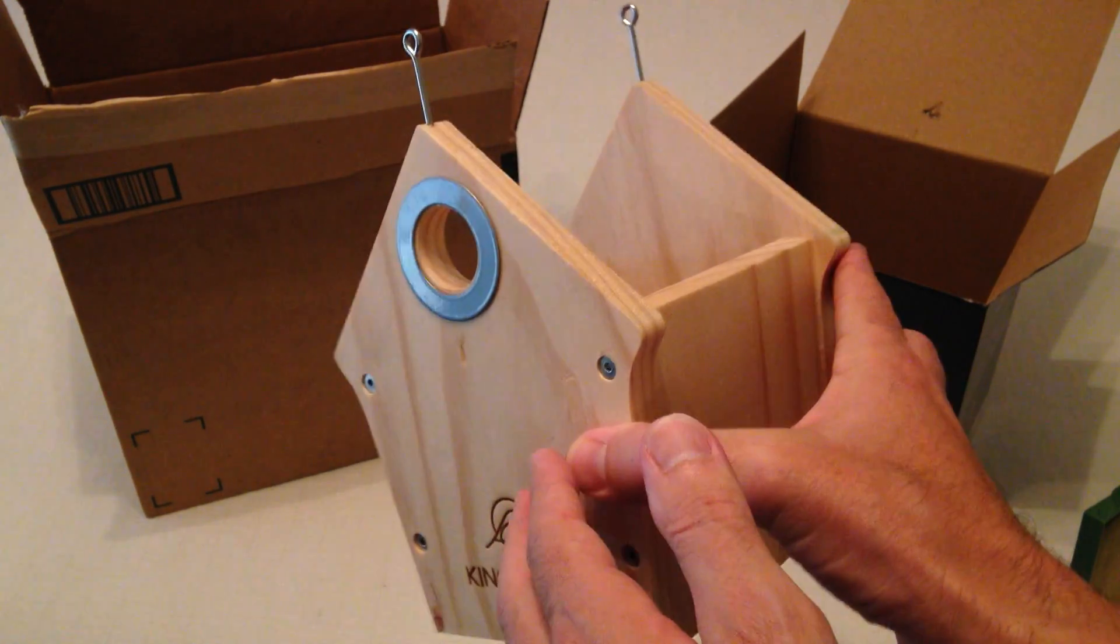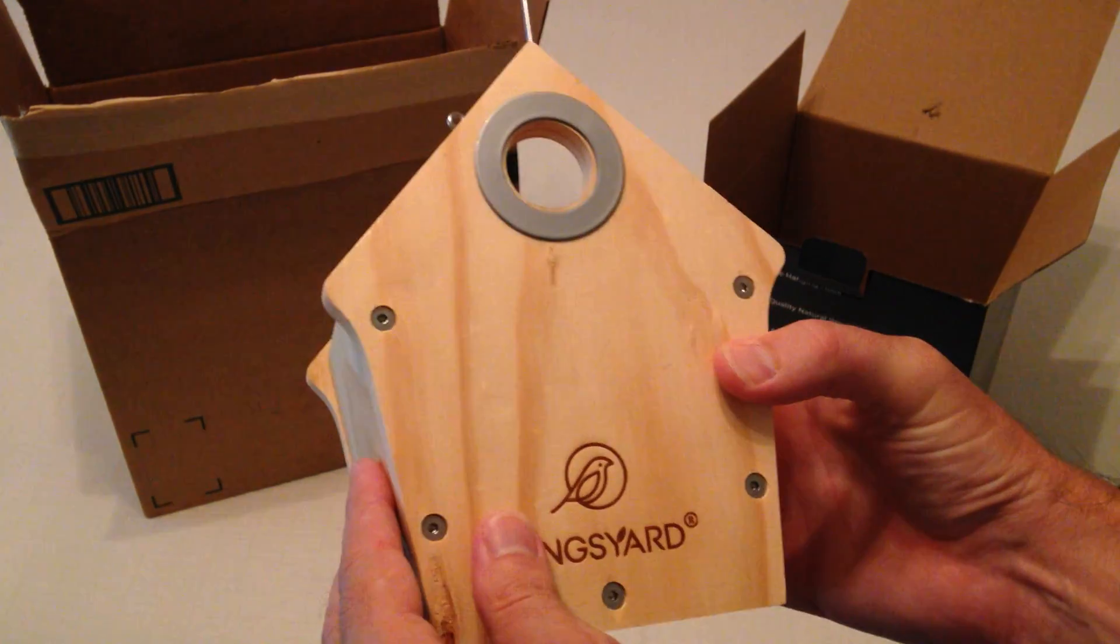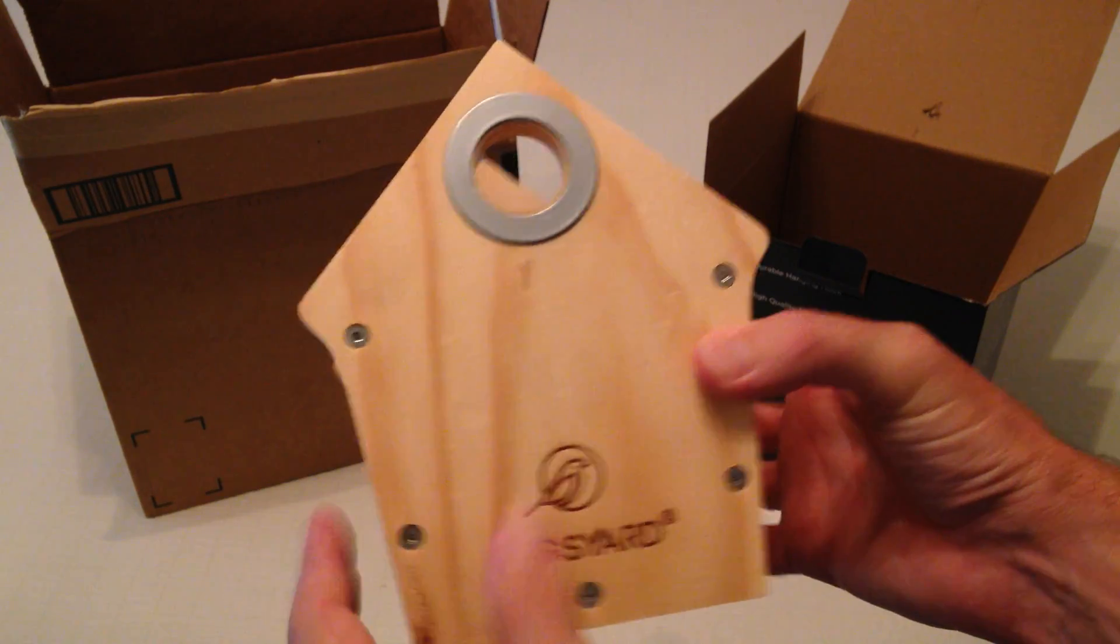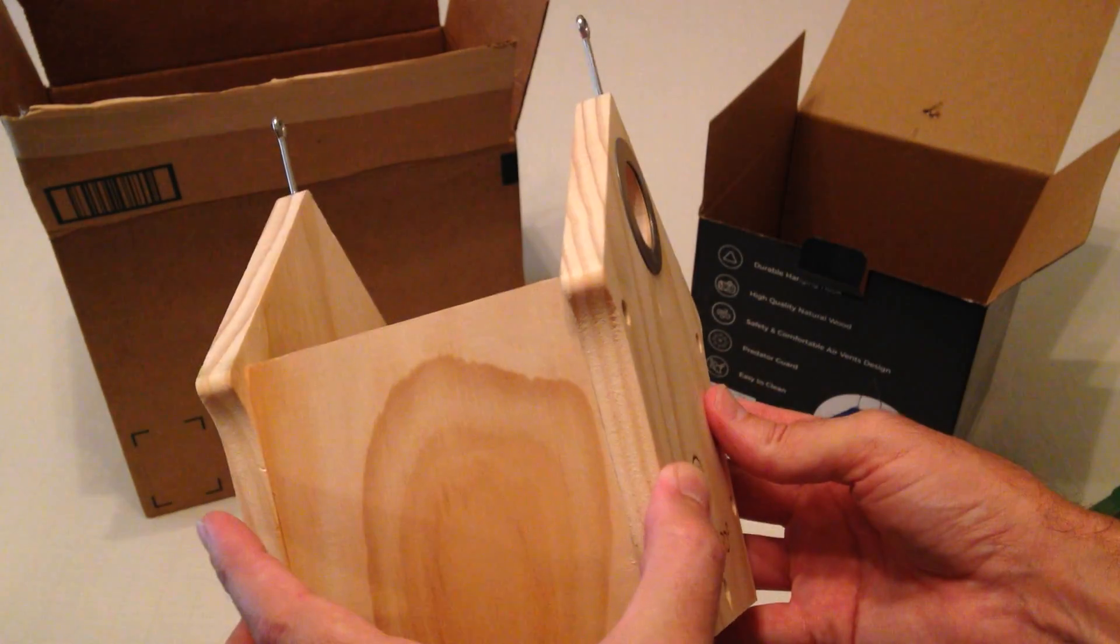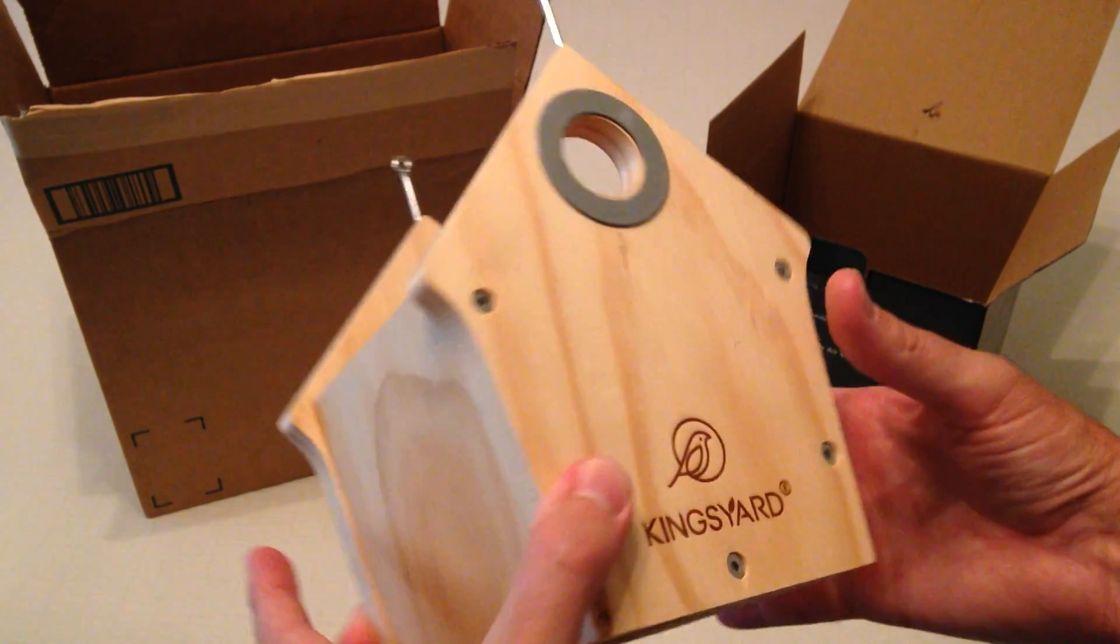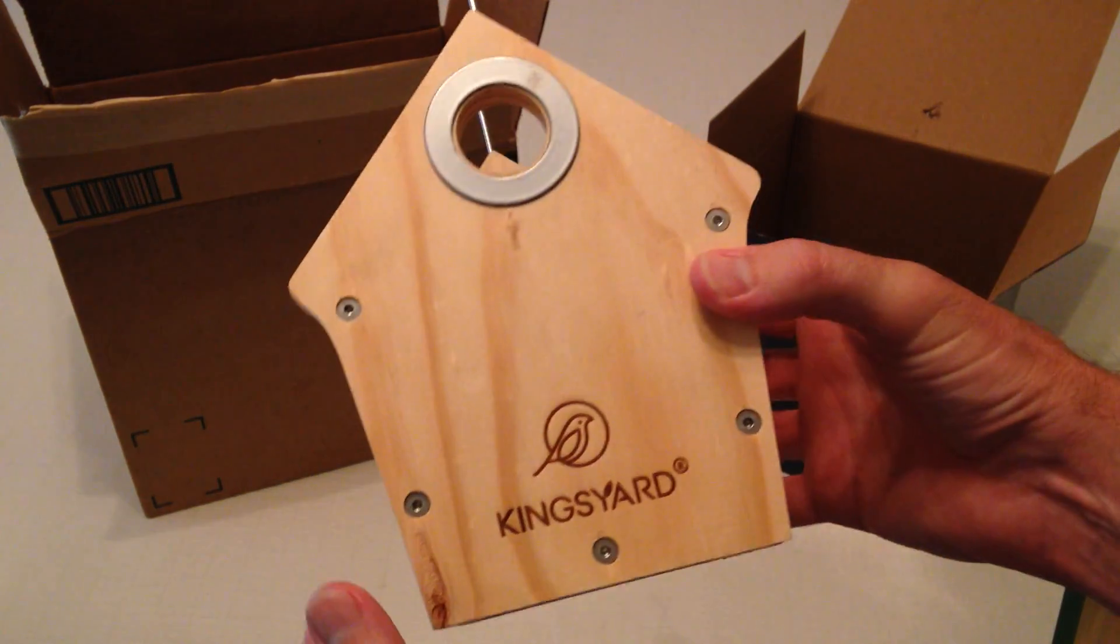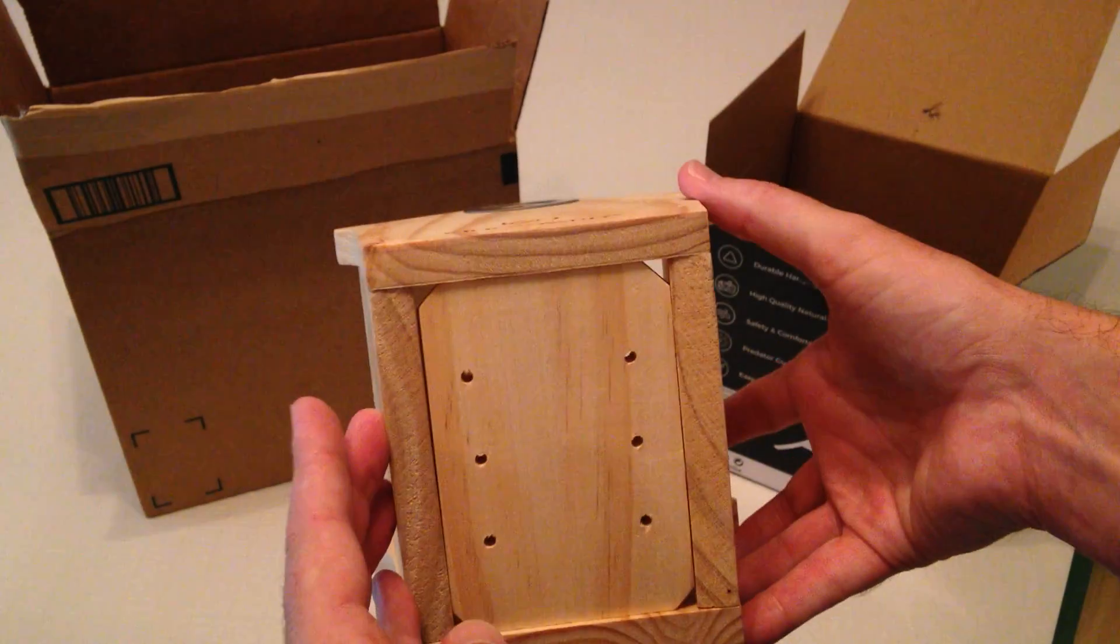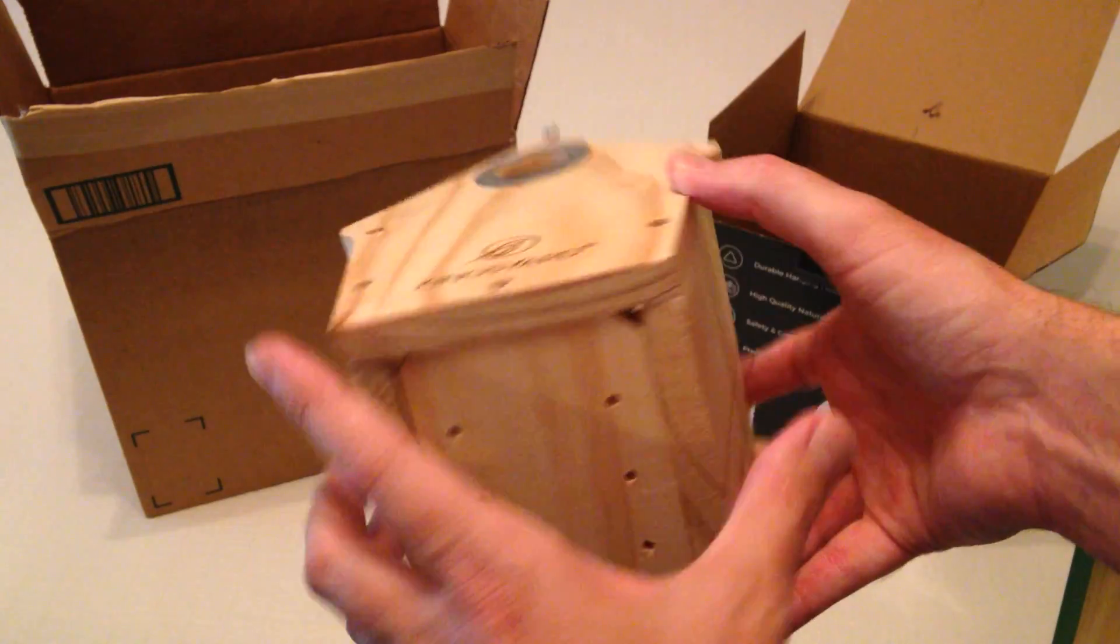I'm trying to get chickadees or house wrens to use the house. I've got several bluebird houses but I'm trying to attract some Carolina chickadees.